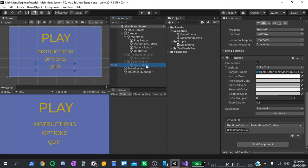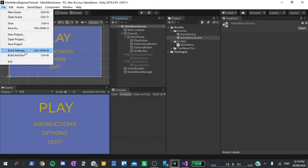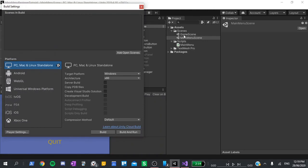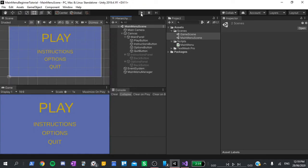The last thing we need to do before testing is add the scenes to the build settings to allow the scene manager to access them. To do this, go to file, build settings, select both of our scenes in the project and drag them into the top section. Now we should be all good to go.